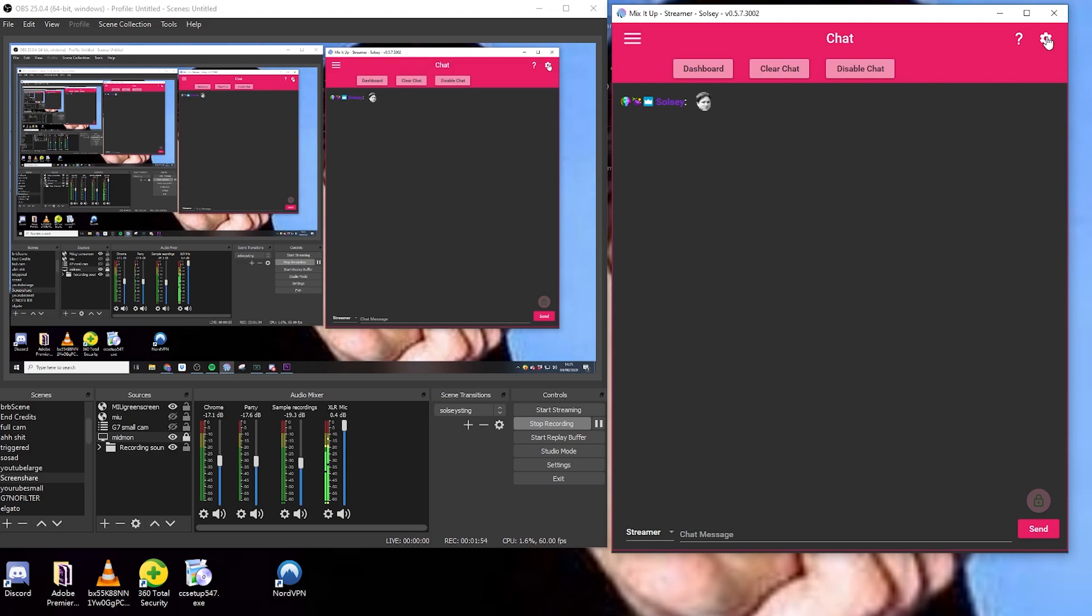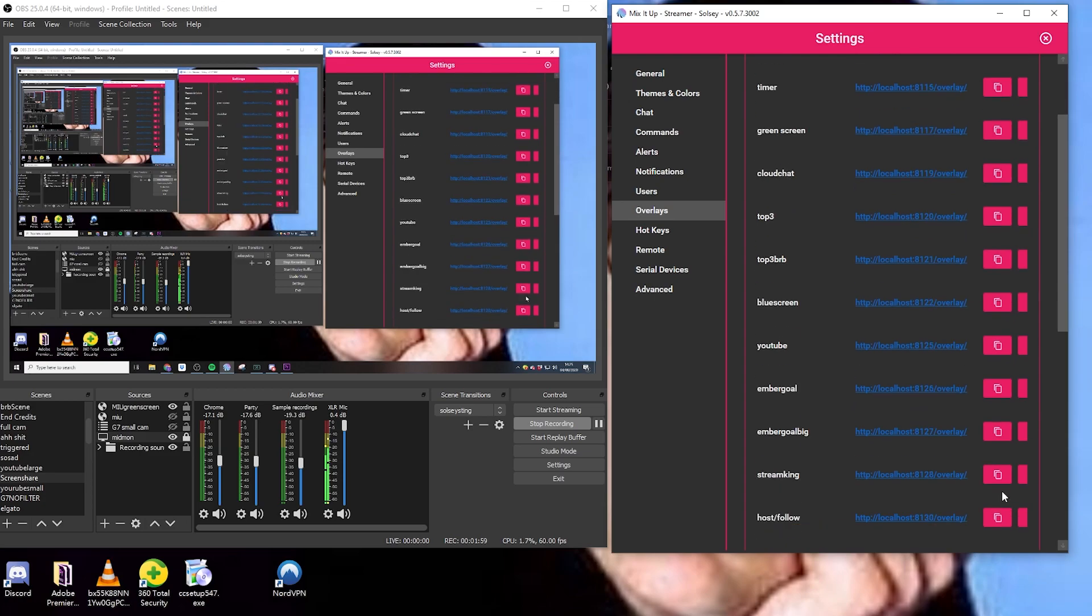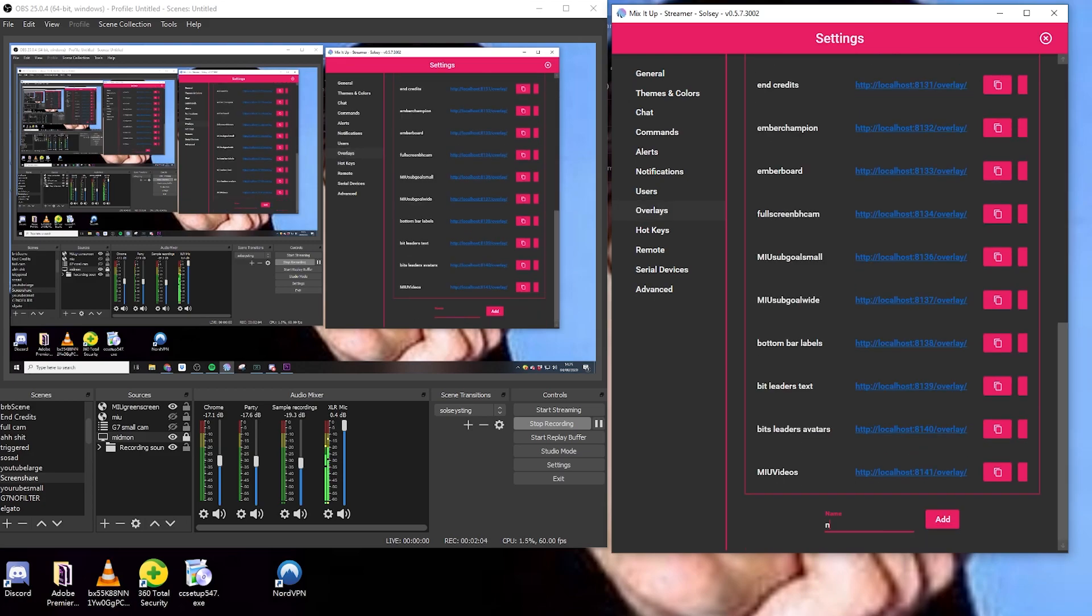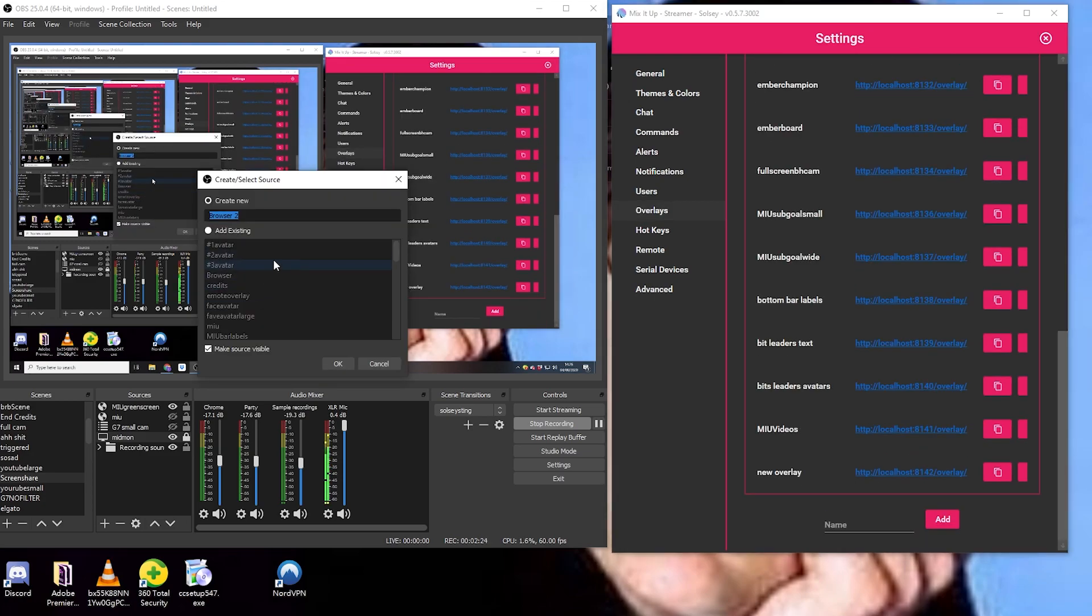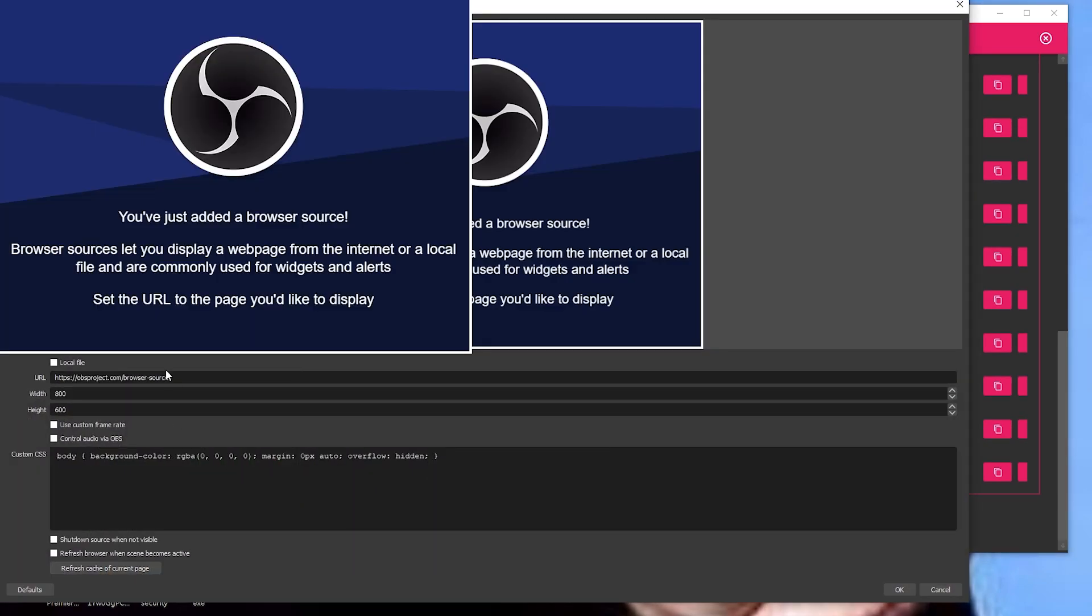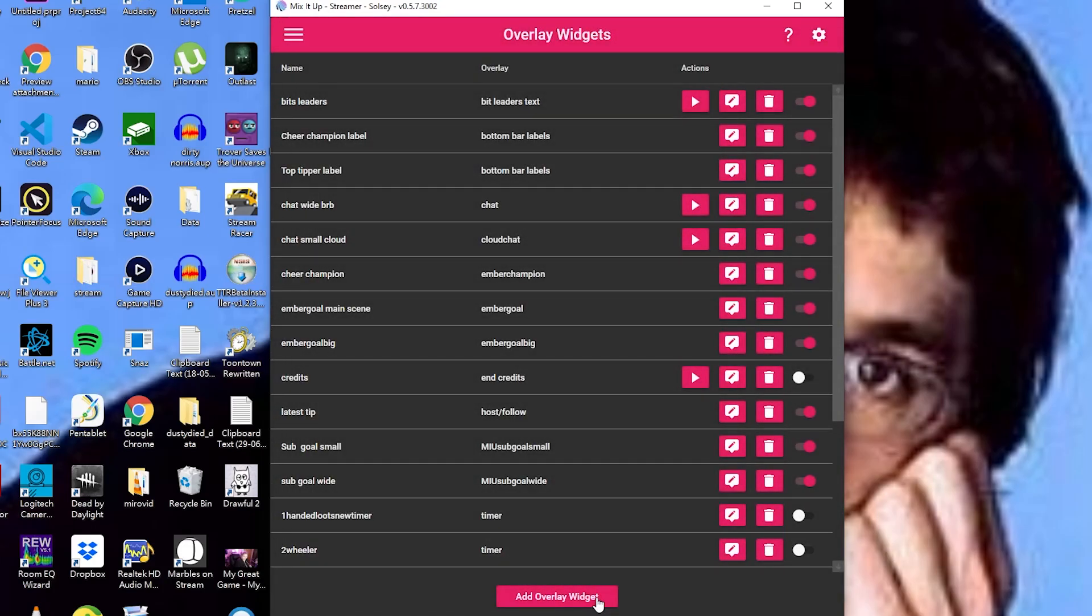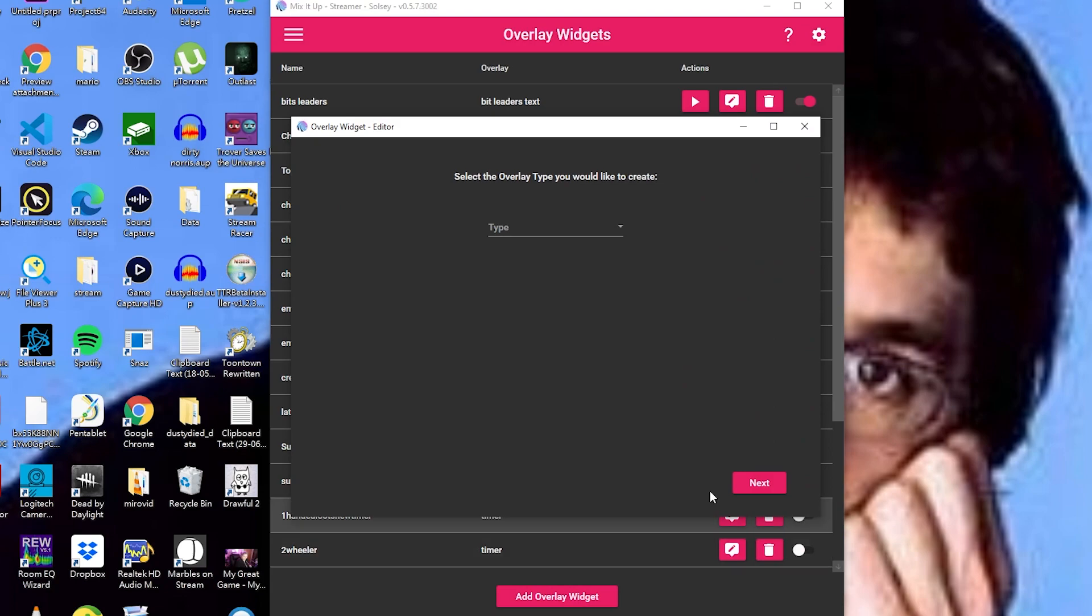Since we're adding a new widget here, guys, we're probably going to want to be adding a new overlay. To do that, we just jump into settings and overlays, give the overlay a name, and then add the overlay in as a new browser source. You guys are going to want to make this full screen.